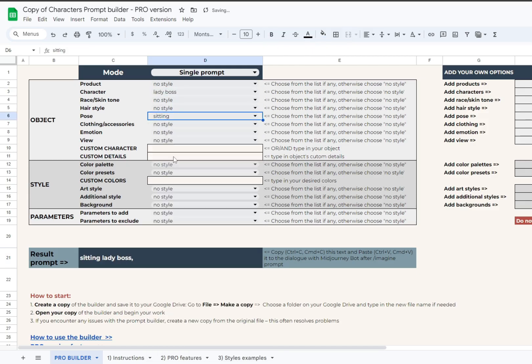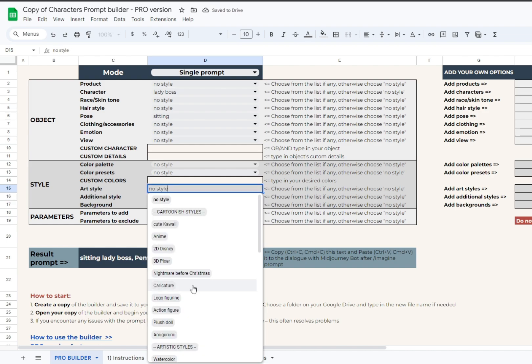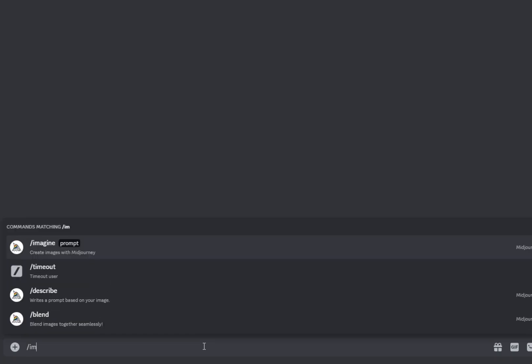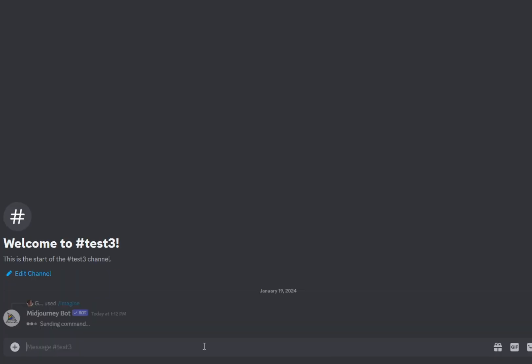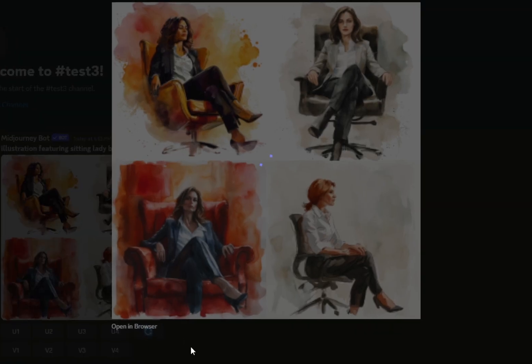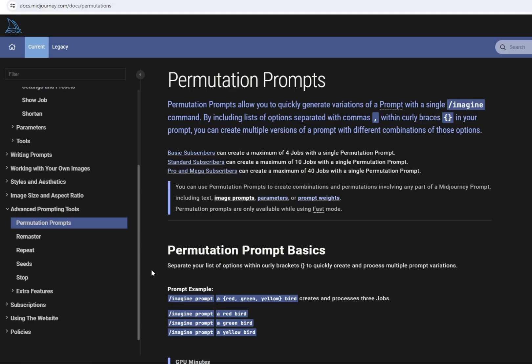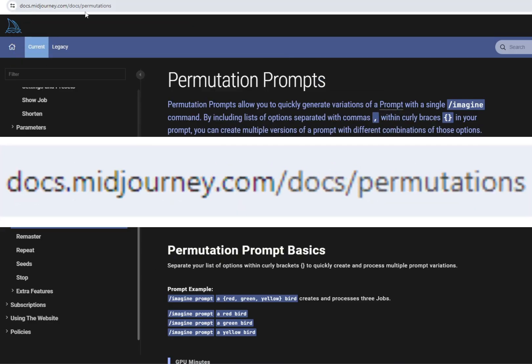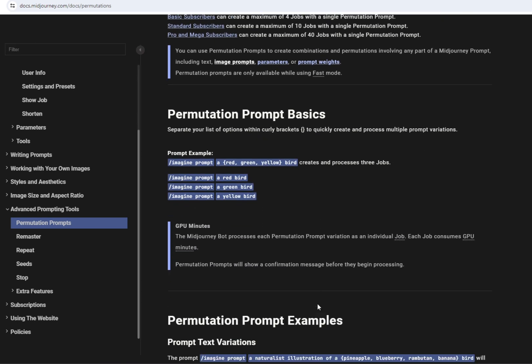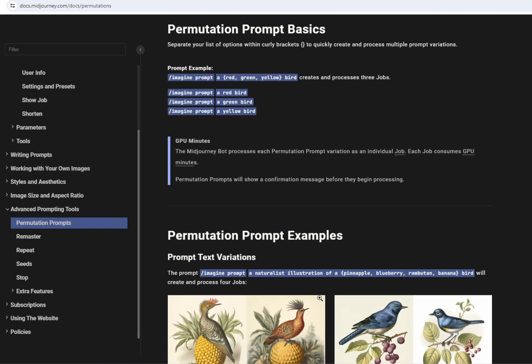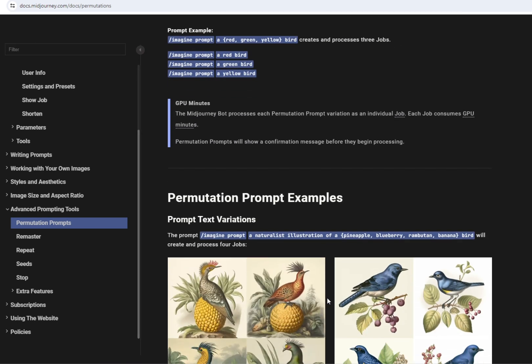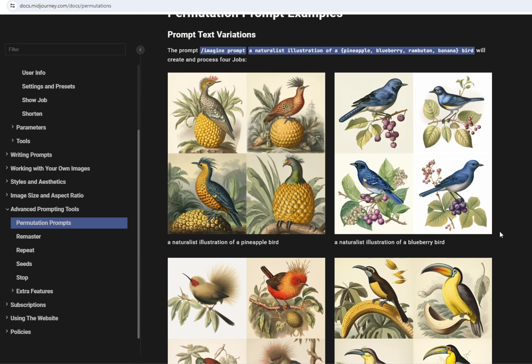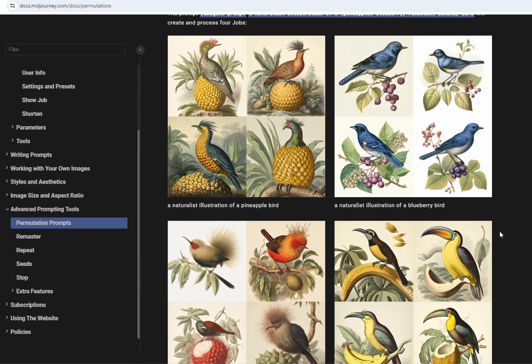Normally we write a prompt. Mid Journey runs one job, and we get four outcome images. Not many Mid Journey users know that there are permutation prompts that produce more jobs out of it. Mid Journey uses curly braces for this feature, and all the objects divided by commas inside these braces will produce a separate job. Please remember not to use extra commas inside these curly braces, as these will also be the dividers for separate jobs.